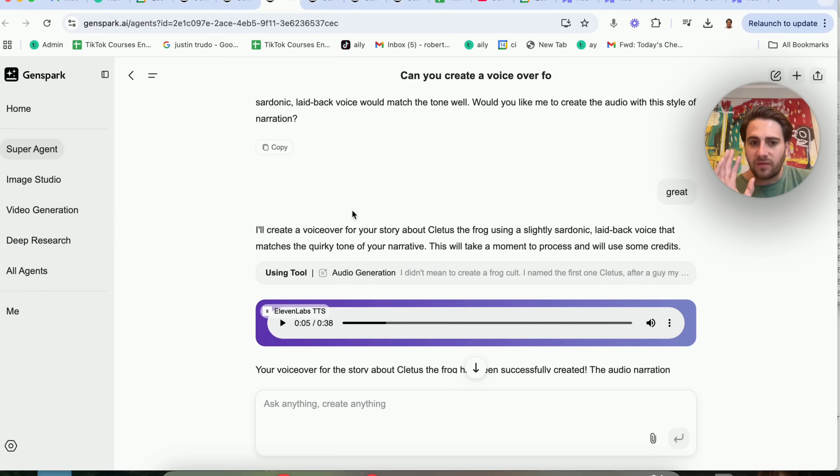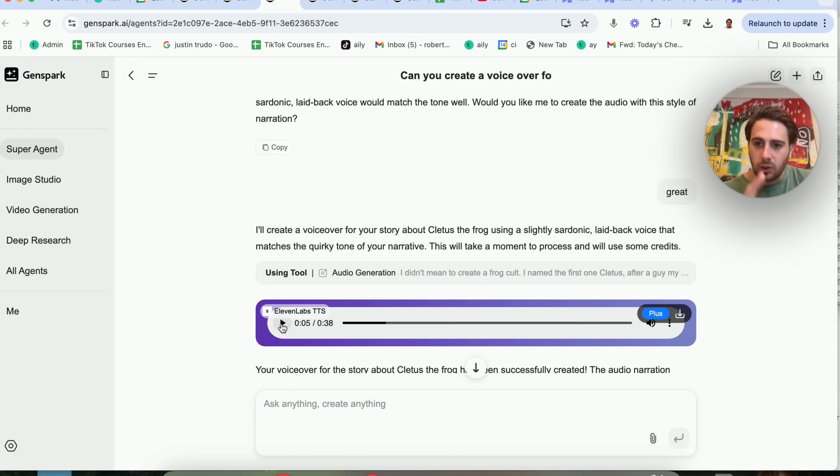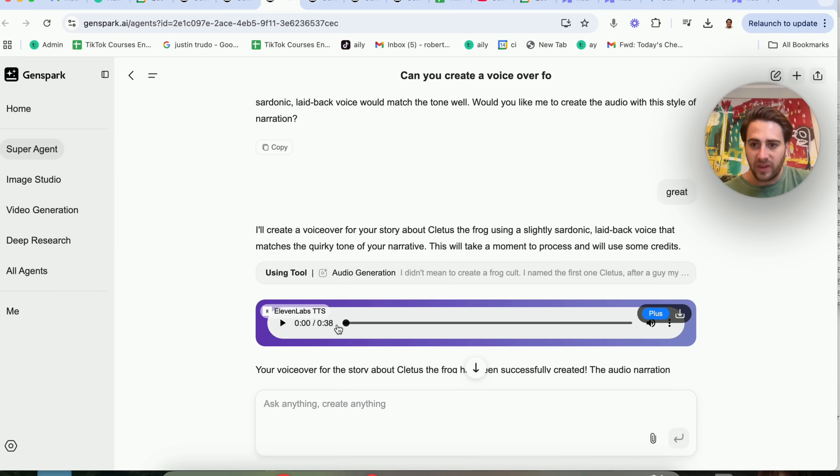Now, if we come down here, we'll see, okay, I'm happy to do that. Literally, in a few seconds, this went through and created the voiceover for this using 11 Labs. Now, I want you to think about all the different use cases that you could use this for after we listen to this.